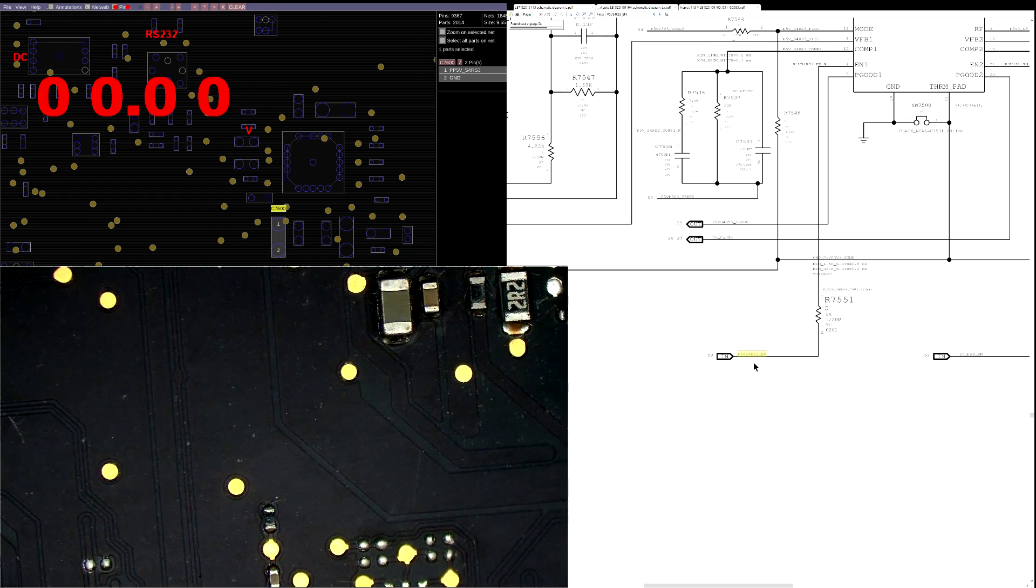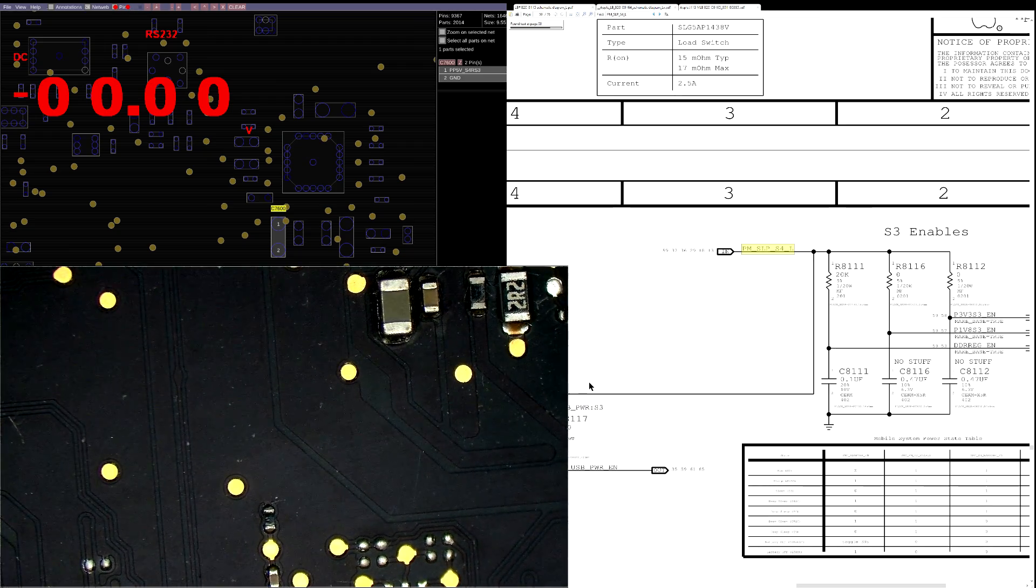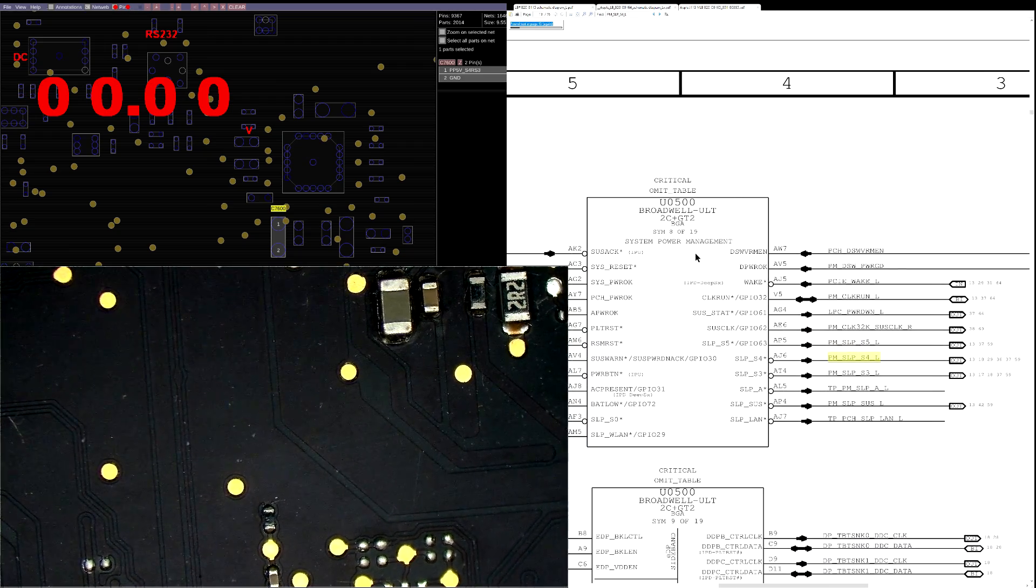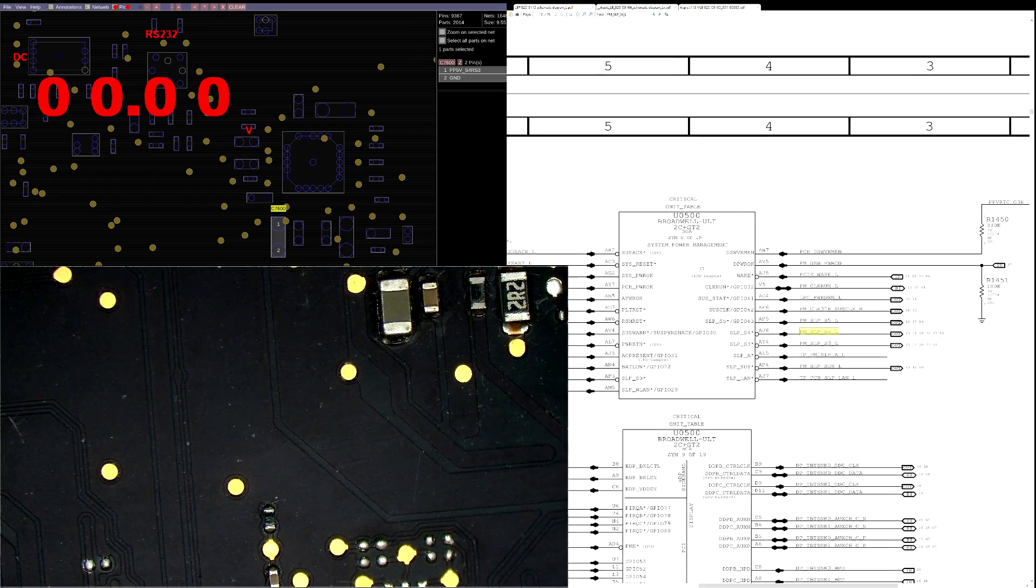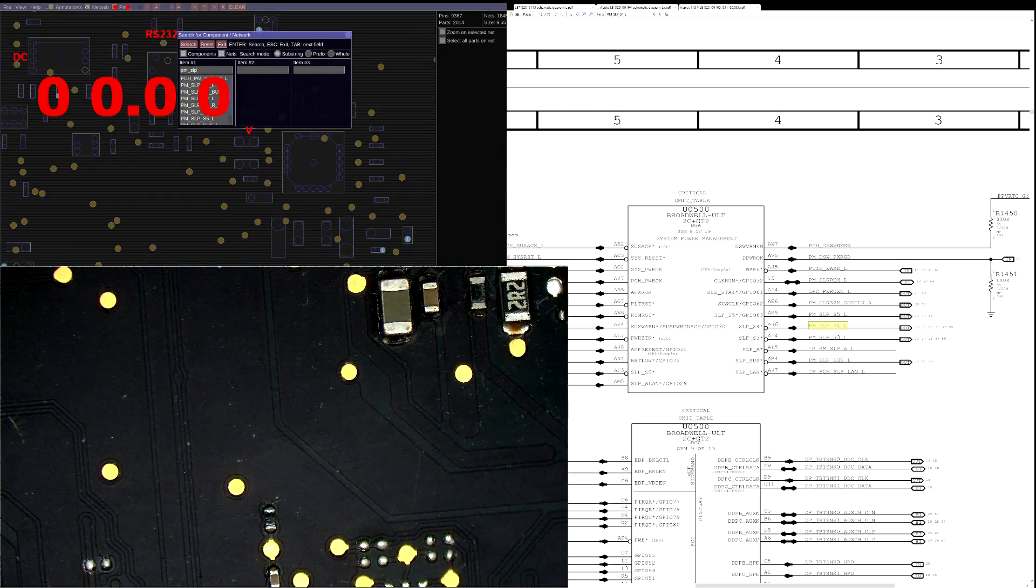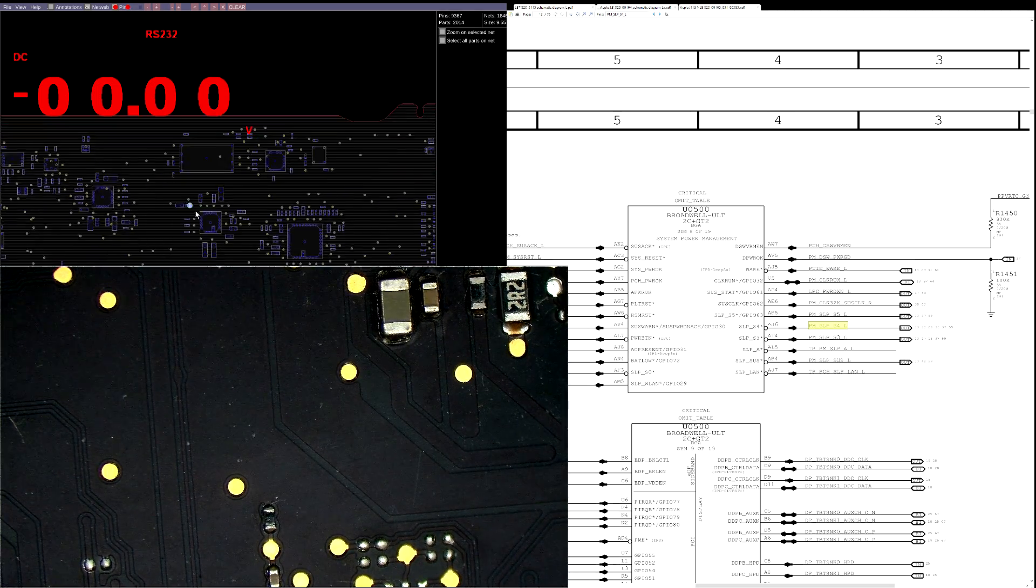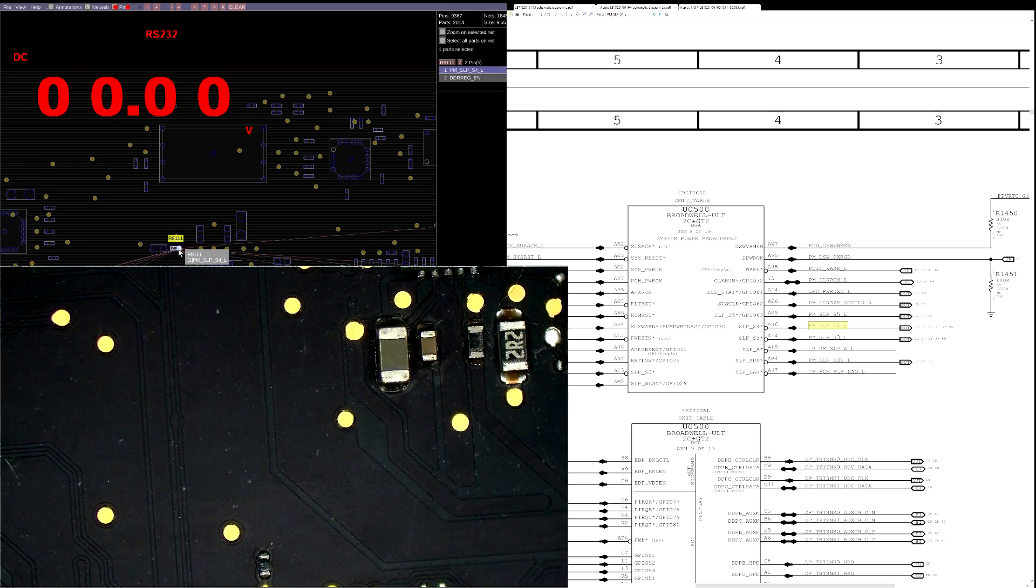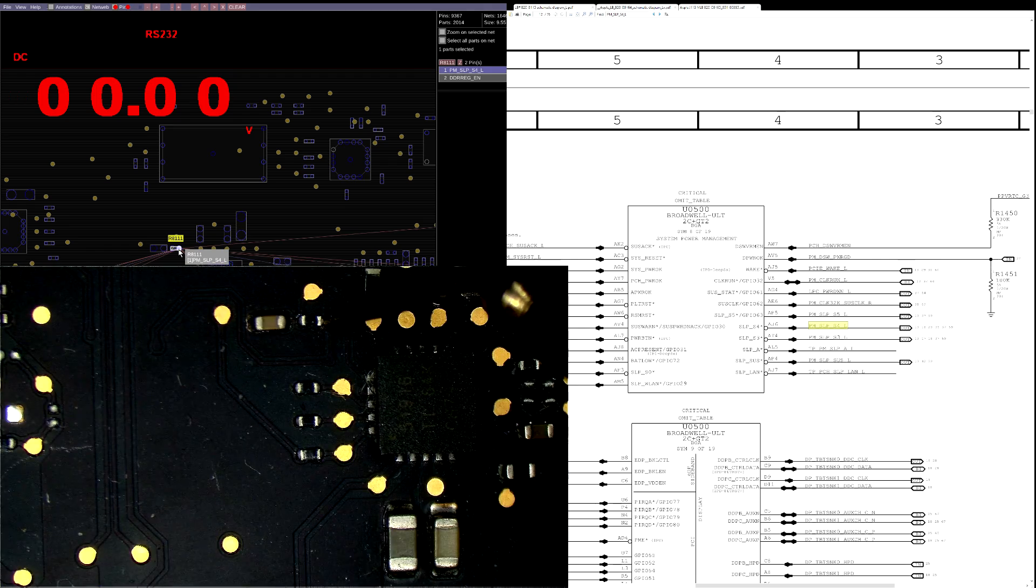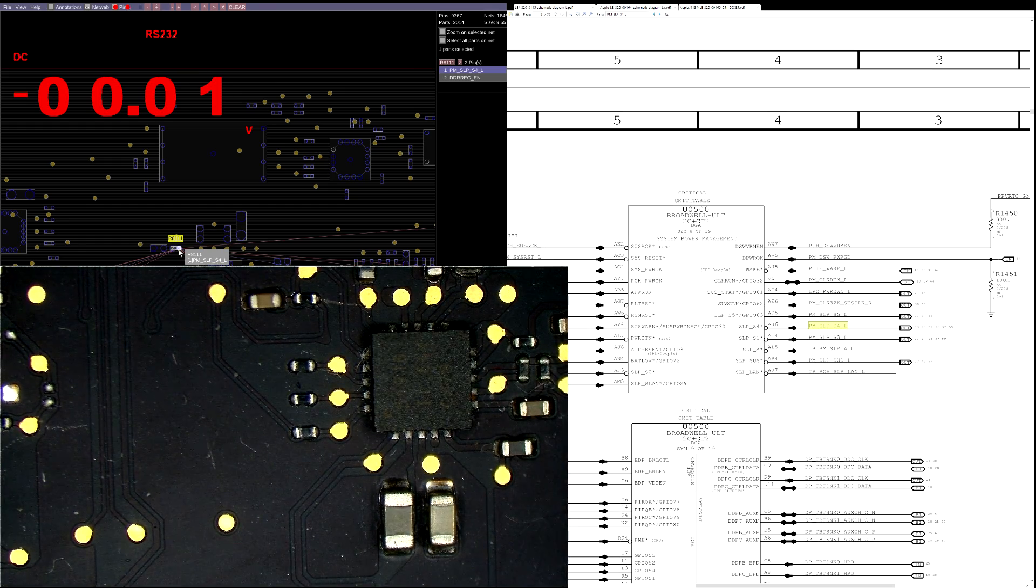We're going to find out where that signal comes from. That signal is going to come from PMSleepS4L. PMSleepS4L comes from the platform controller hub, which is a combination of a north bridge and a south bridge, which on this machine is integrated into the CPU, which most likely is missing. So if we were to check for PMSleepS4L over here, we're going to check what we get at this point, and most likely it will not be present. And as can be seen here, we get a nice 0 volts on PMSleepS4L.